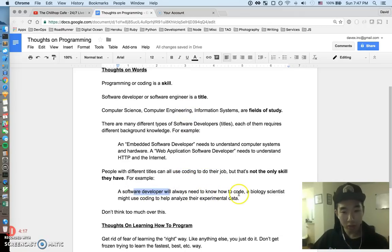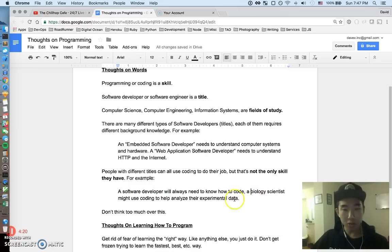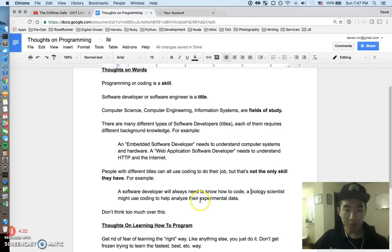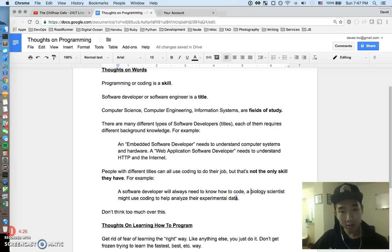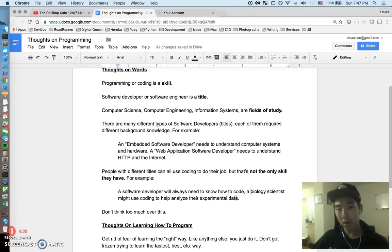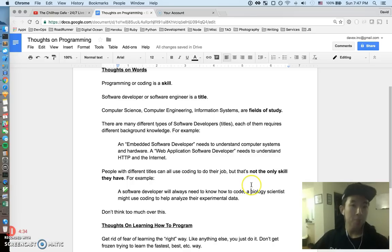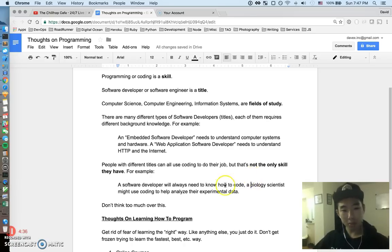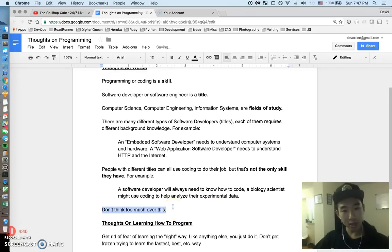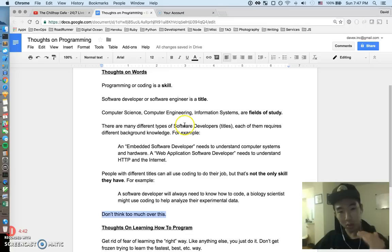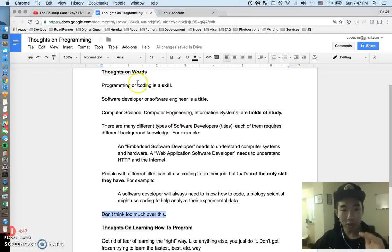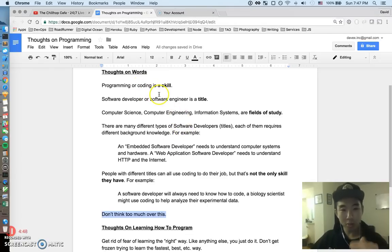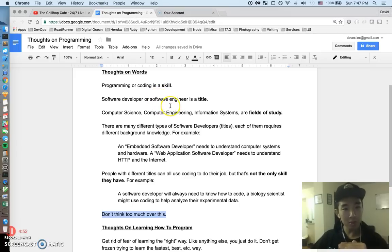A software developer will always need to know how to code, but maybe a biology scientist might also use coding to help analyze their experimental data. So coding is a skill—like a scientist could know how to code just like a software developer also knows how to code, but obviously the software developer is going to do it a little better. Long story short is I wouldn't think too hard about these things. So many people ask about the subtleties or whatever the little differences with all these words, but there's not too much to think about. Just try to keep it simple.